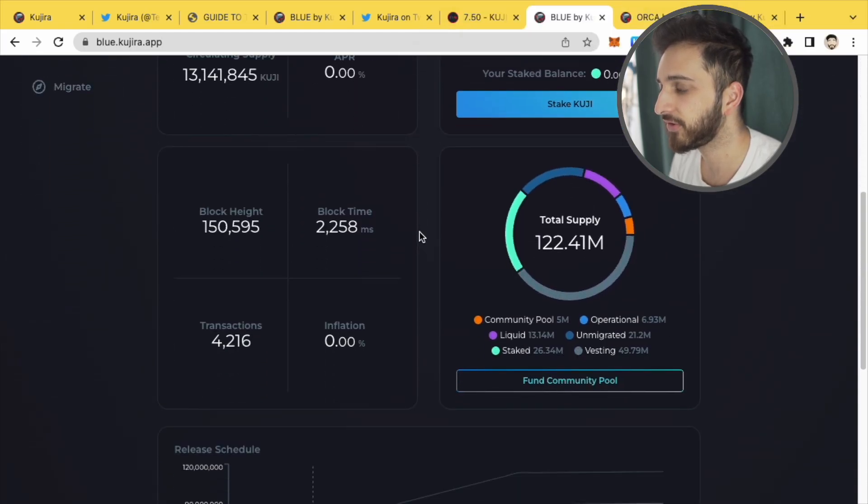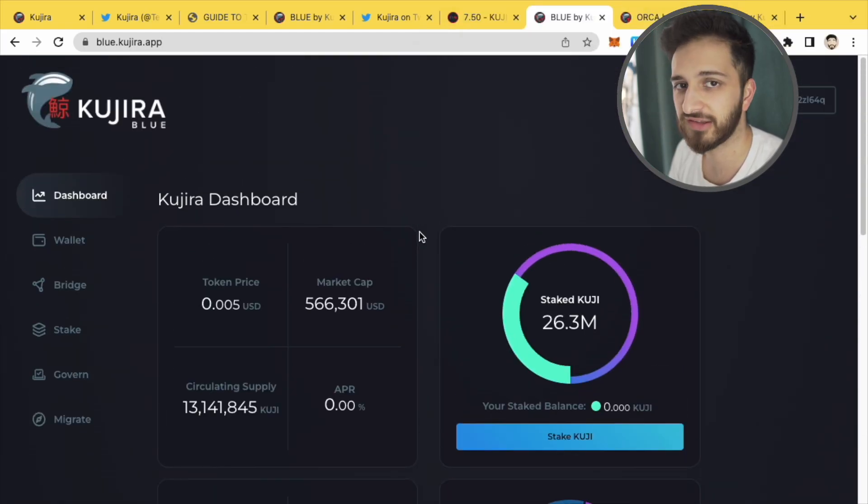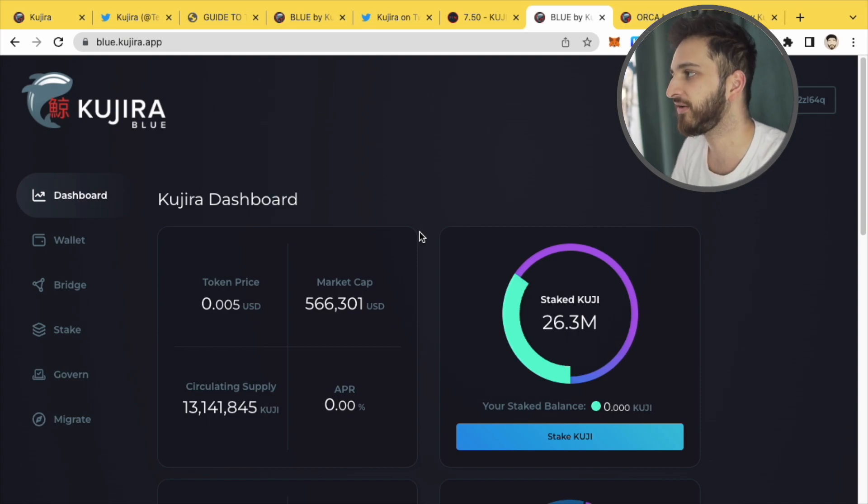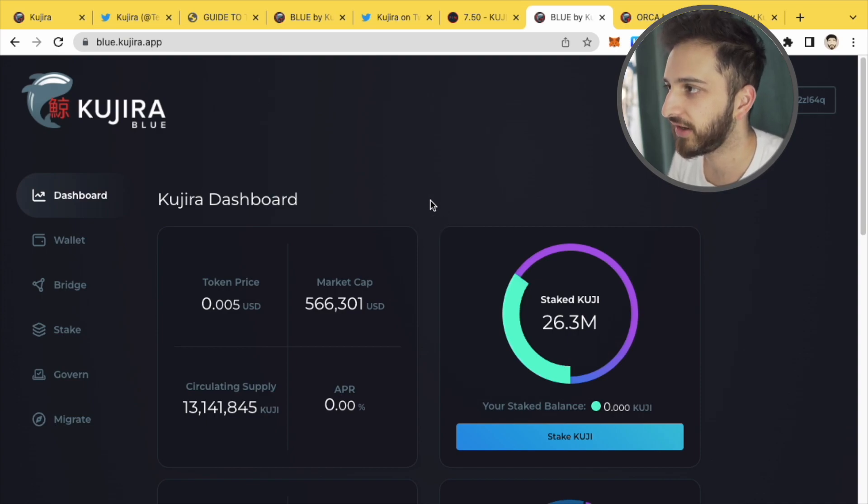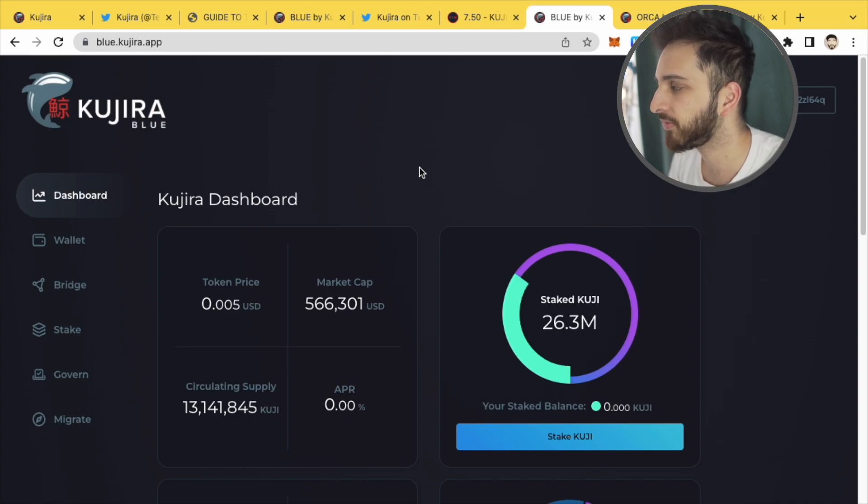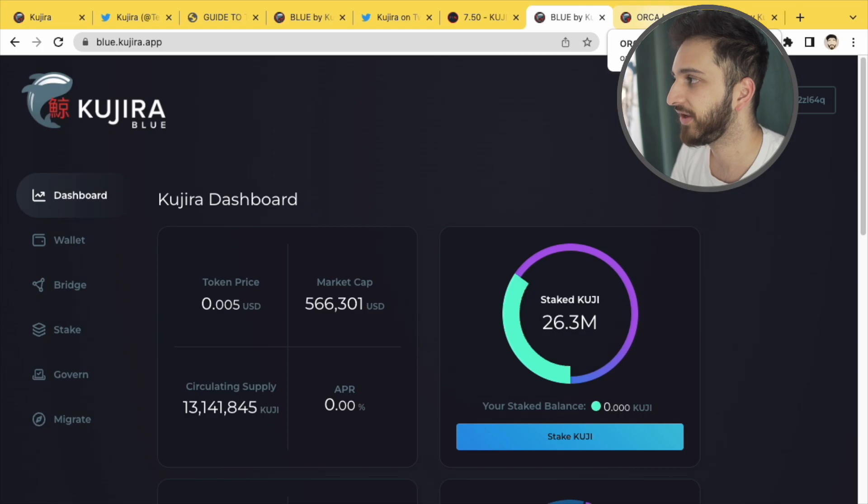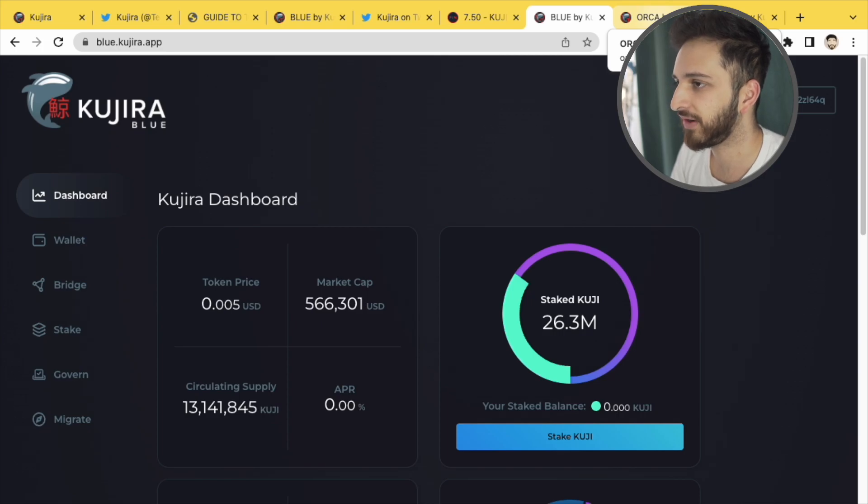In terms of the token, it doesn't actually have a price because it's not actually trading yet. It's going to start trading sometime today, later on in the evening. So probably when you're watching this video or when this video comes live, it will be somewhere around then.